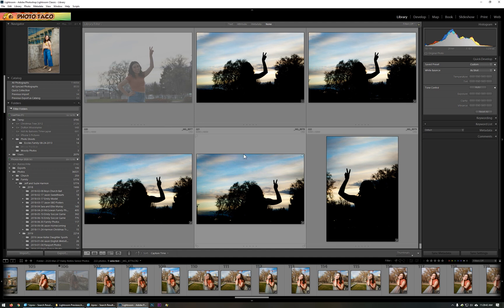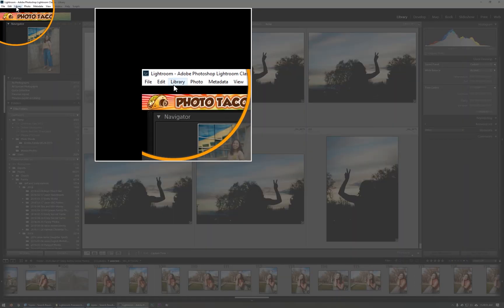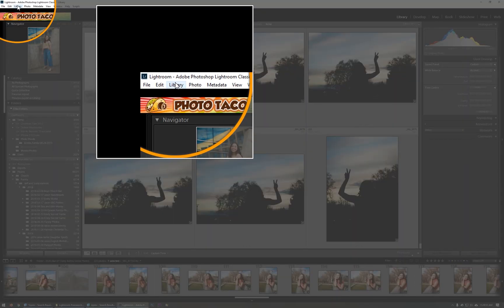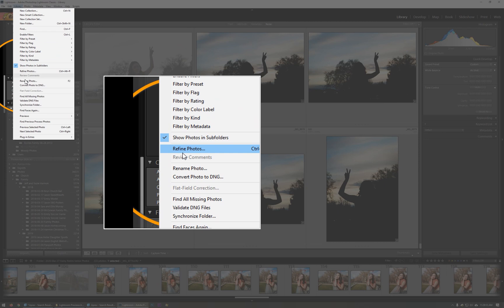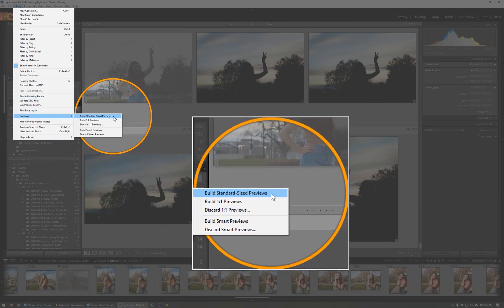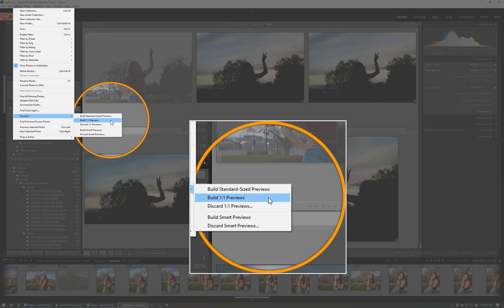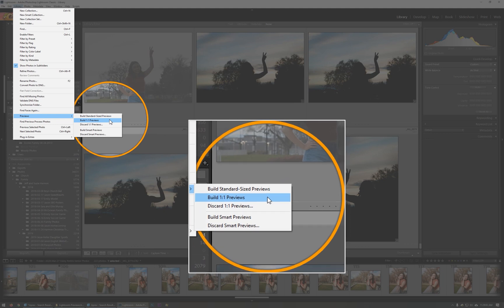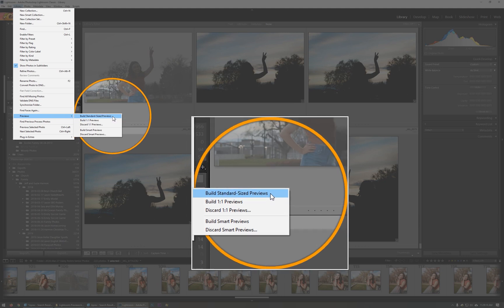But if you want to make sure Lightroom library module is as fast as you can get it, there is something that you can do to be able to rebuild all of the previews that you just kind of threw away or at least the ones that you want. So I'm going to go to Library and I'm going to go to Previews. And here we have options for building standard previews and building one-to-one previews. Now though, I don't recommend the one-to-one. They take much longer to build. They take much more file storage and they're just not used that often. And so you don't need to build the one-to-one previews. You just need to build the standard previews.